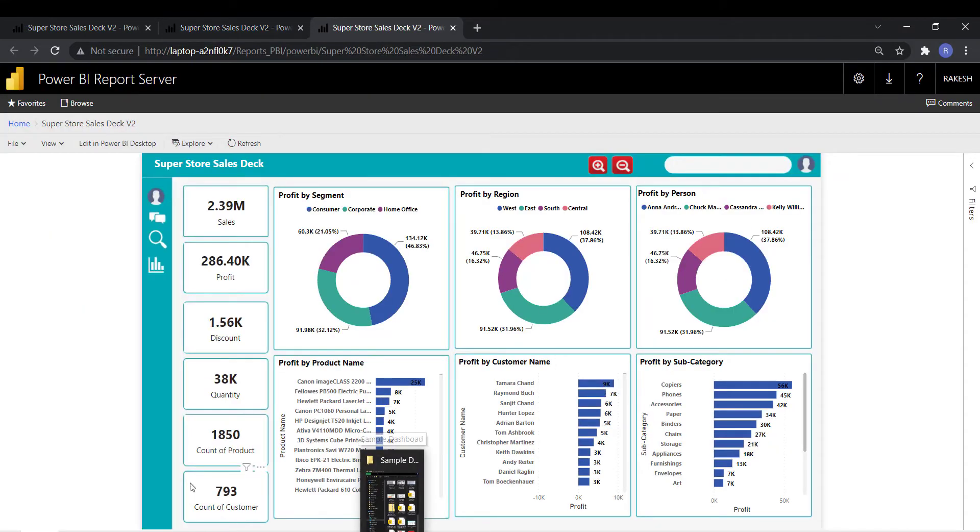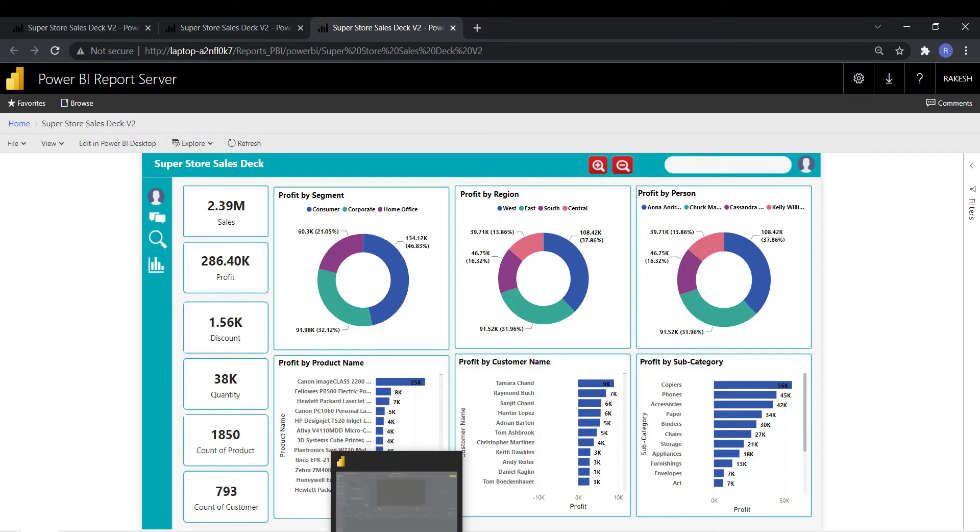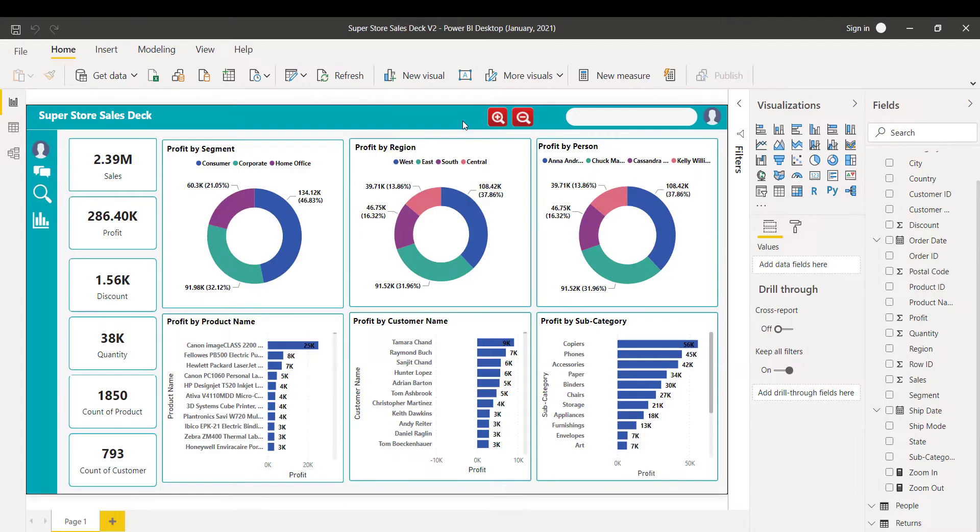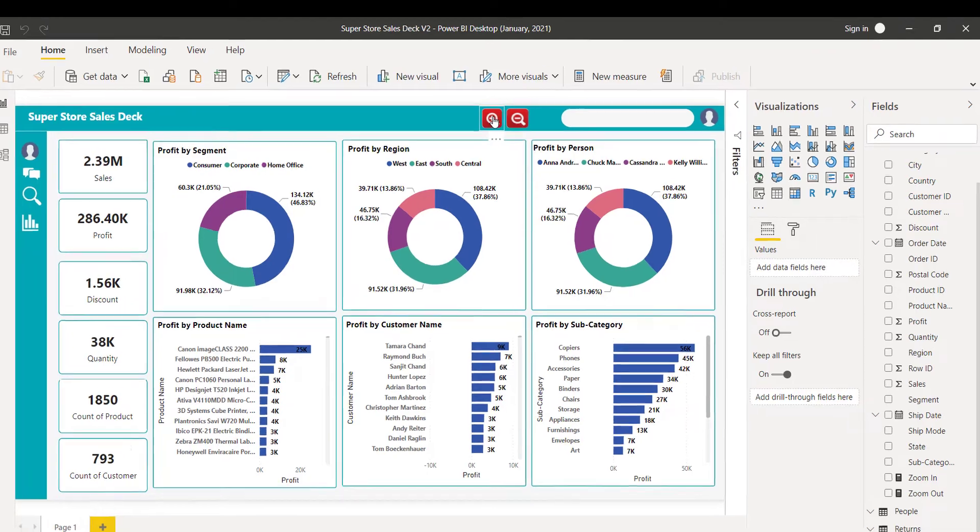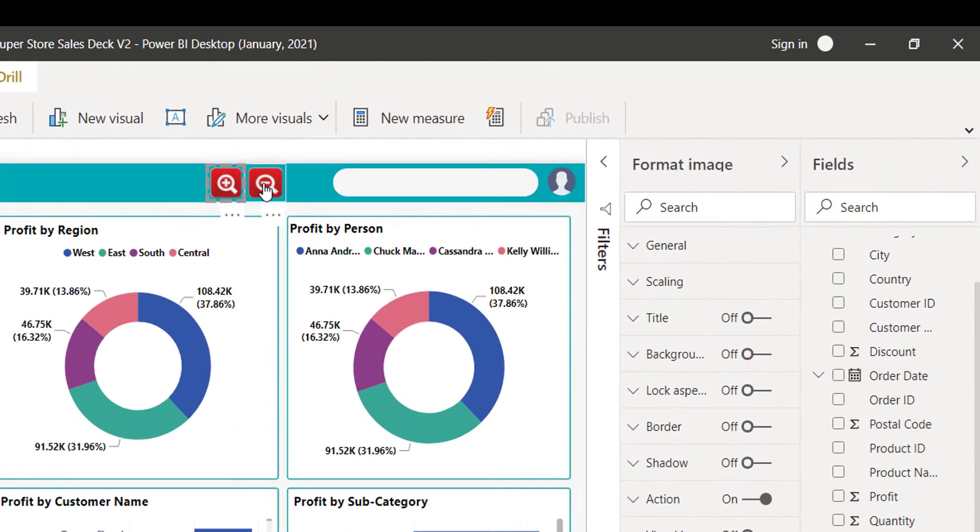Let me take you to my Power BI file. Here in my Power BI file, I have added two buttons. First is zoom in and second is zoom out.